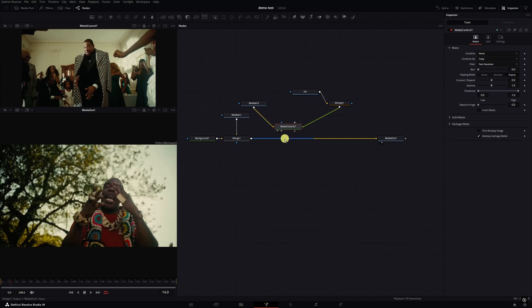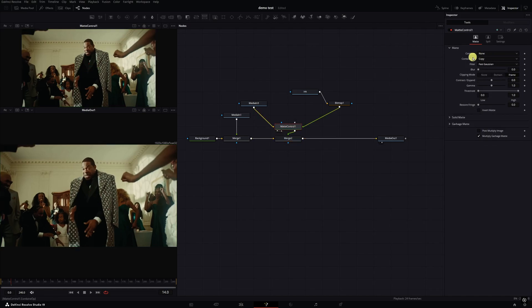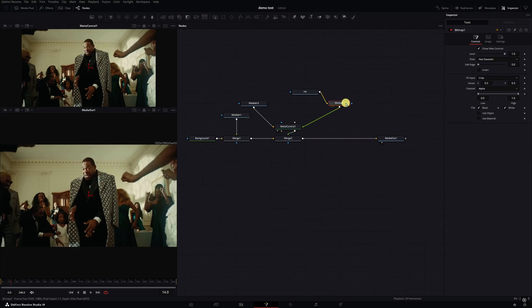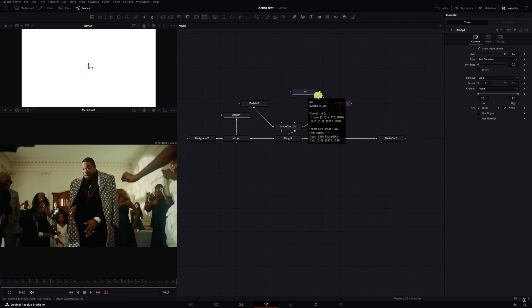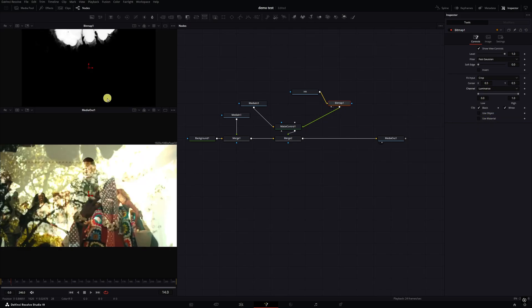You're gonna want your ink clip to be connected to the bitmap through the background input. Now I'm gonna click on the matte control, take the output of it, and connect it to the merge one. We'll click on the matte control node and go over to the inspector tab where it says combine. We're gonna select none and drop down to combine alpha. Then we'll go back to the bitmap node. Click on the bitmap and hit one on the keyboard. You'll just see all white because right now it's looking for an alpha channel and this clip by default does not have an alpha channel, which is basically like transparency.